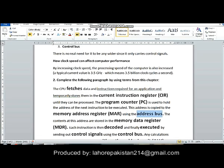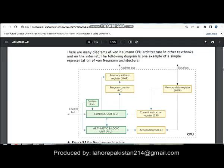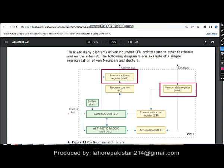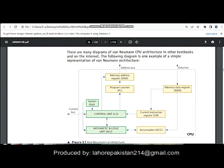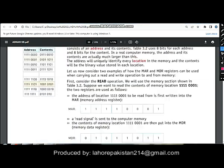The contents of this address are stored in the memory data register. This register saves the data of this memory location. If you look at your hard disk, both the address and contents go side by side.